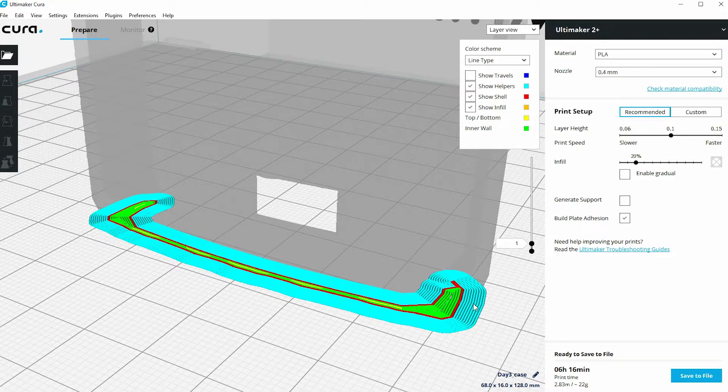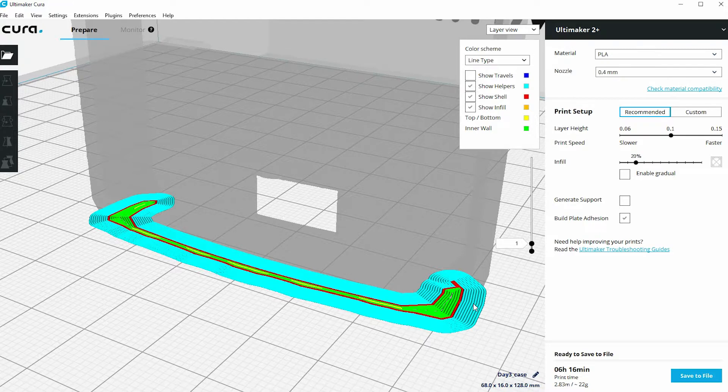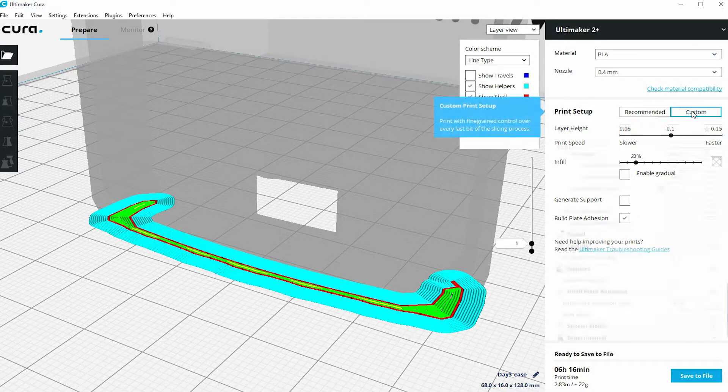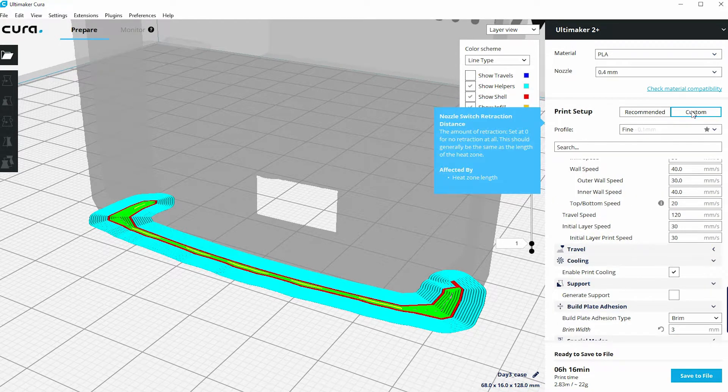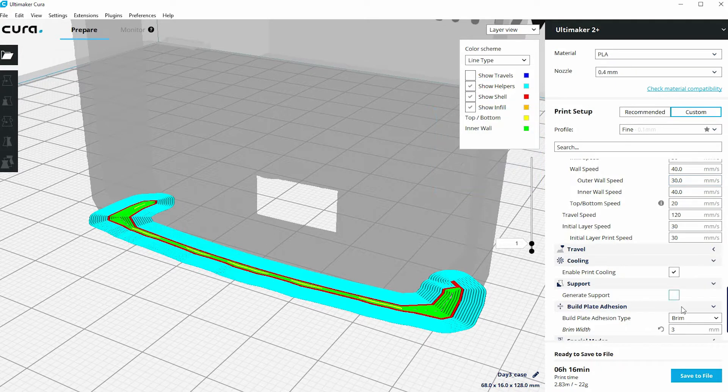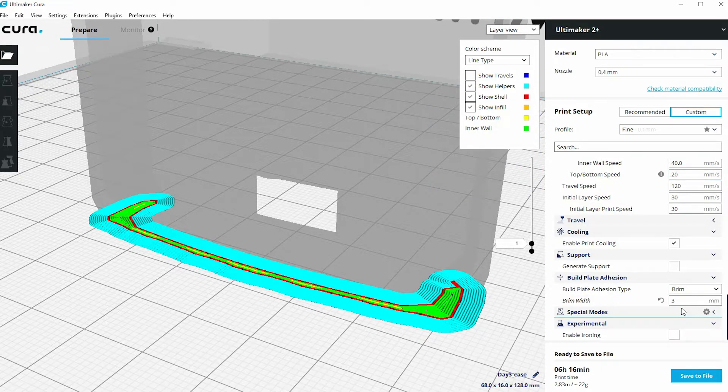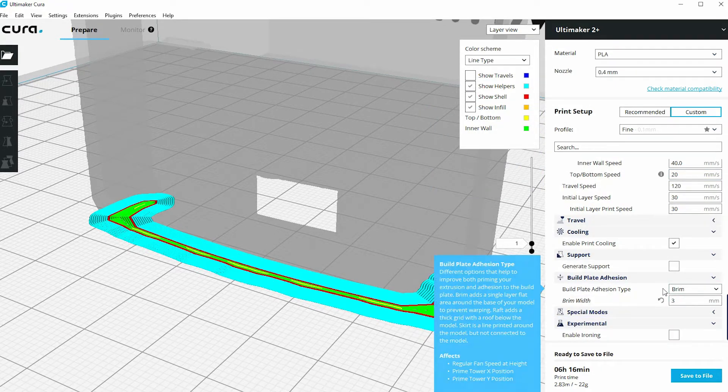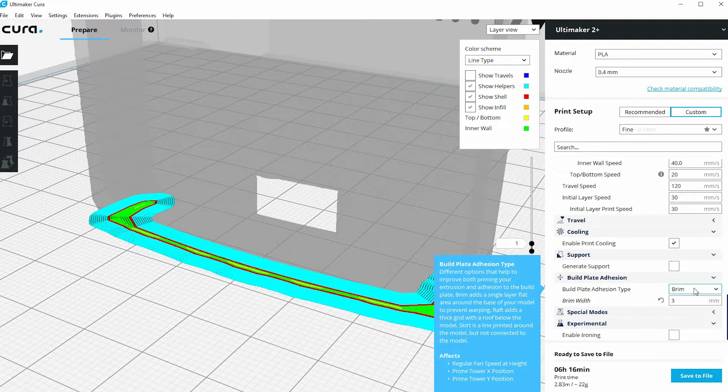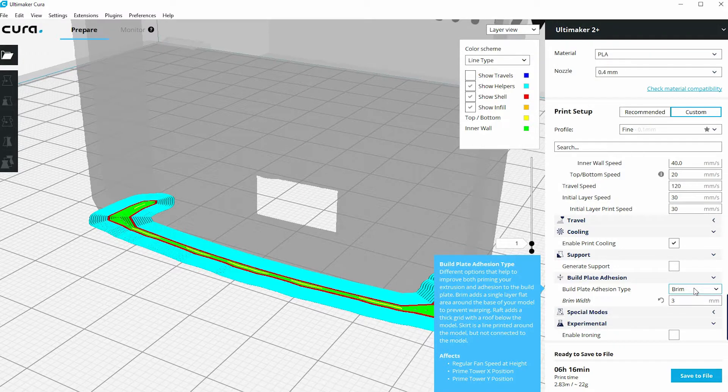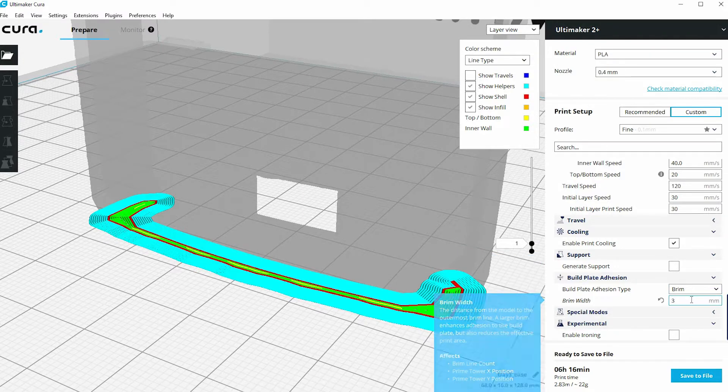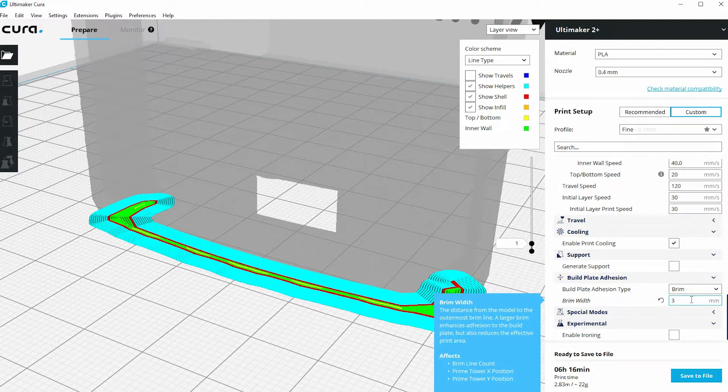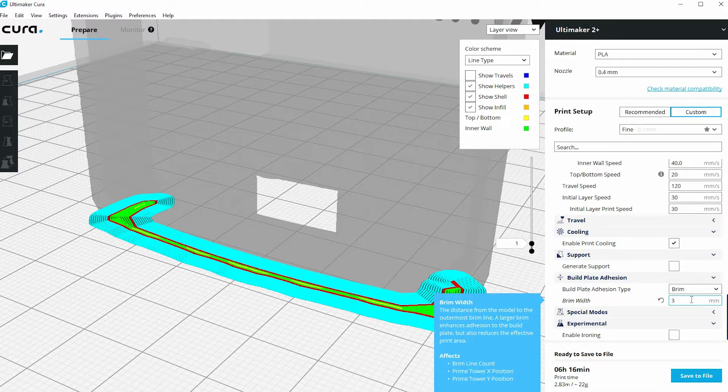So there is another option available to you called Raft. Now Raft is found under the custom settings. If I click on custom settings, you'll see there's a build plate adhesion area and I'm currently set on brim. I can actually change the width of this brim, so if three millimeters isn't enough, I can increase it or I can decrease it.